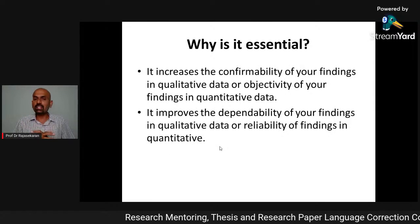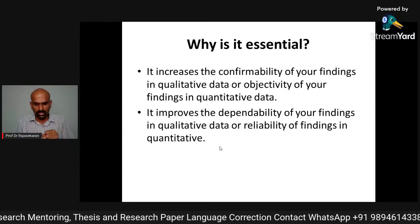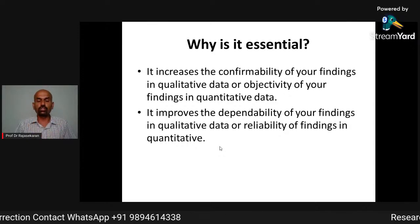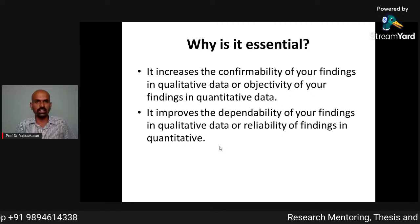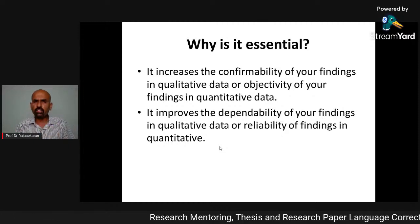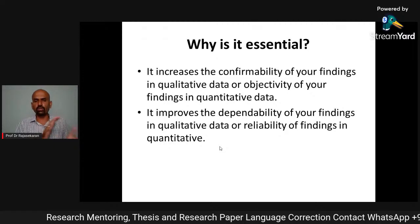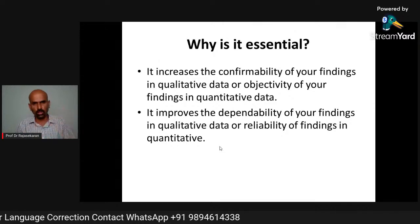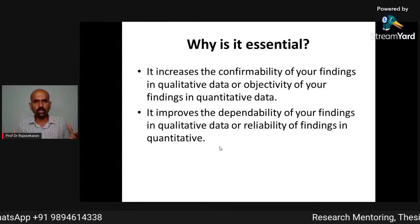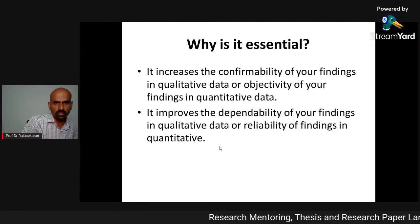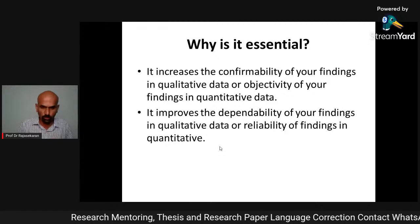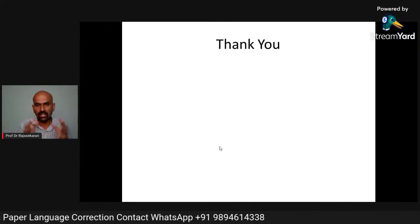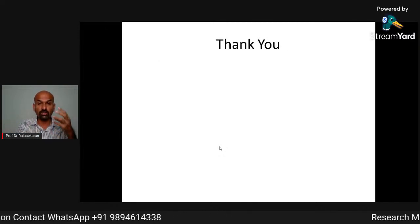It also increases the confirmability — the acceptability and objectivity — of your findings, clearly understood through the theoretical framework, especially for quantitative data. Only if you prove your findings through theoretical support will the scientific community accept your research. Without theory, even real, genuine work is questioned. Without theory, that research is not considered research at all.